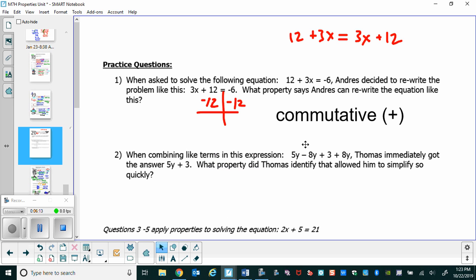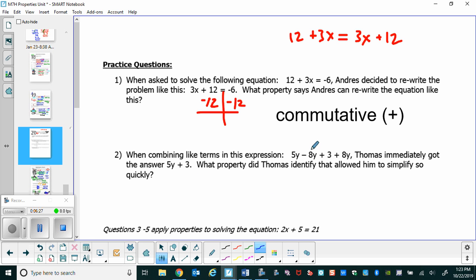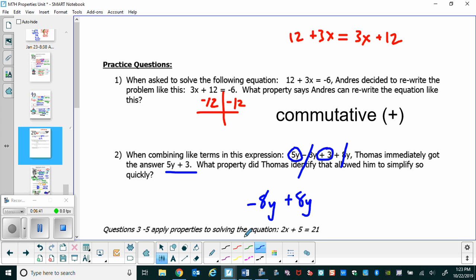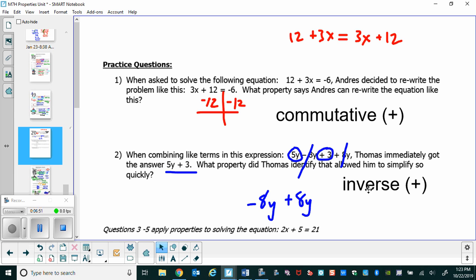When combining like terms in 5y minus 8y plus 3 plus 8y, Thomas immediately got the answer 5y plus 3. What Thomas probably noticed is that the negative 8y and the 8y cancel out, leaving 5y plus 3. What property says that negative 8y plus 8y cancels out to be 0? That's the inverse of addition. Opposites always cancel out to 0 — that's the inverse of addition.